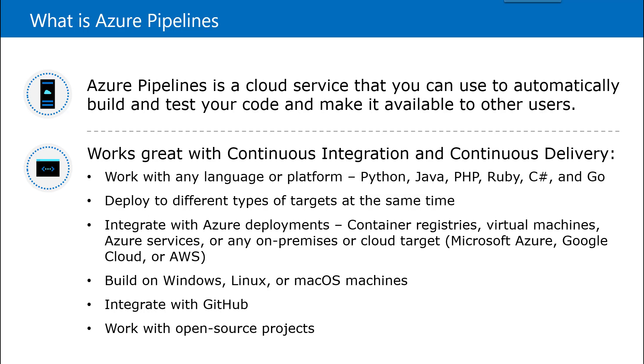Suppose you want to check in your code as a developer and the moment you check in the code, it will automatically start building the code, move it into the production environment and deploy it. So these are the steps it can take automatically. And you don't have to set up any infrastructure. It is managed by Azure.